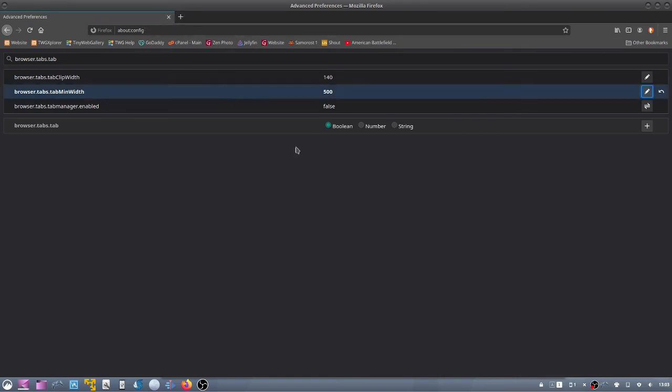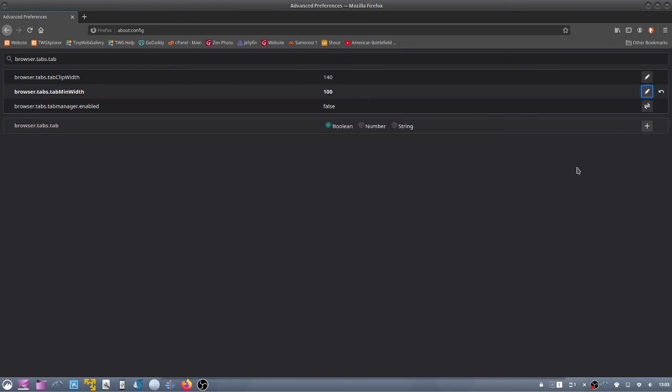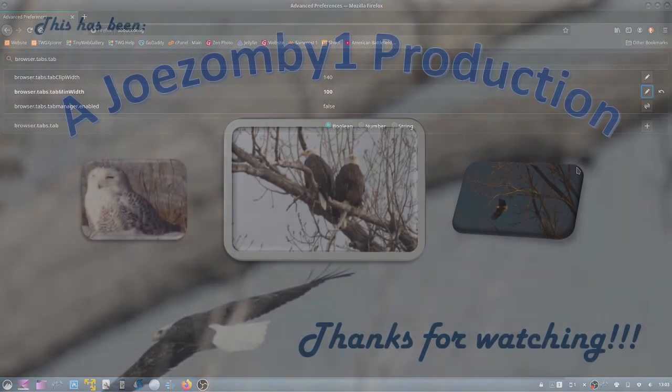So I'm going to go back to 100. And that's all there is to it. Thanks for watching.